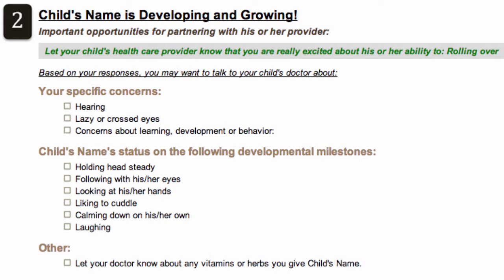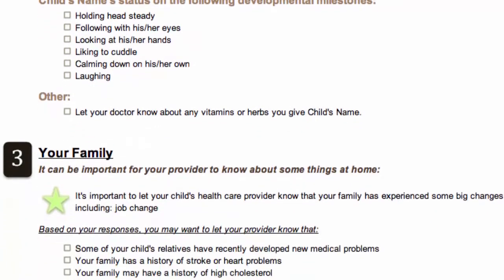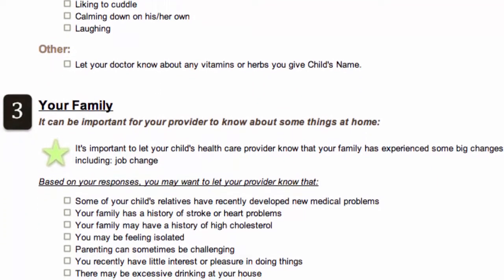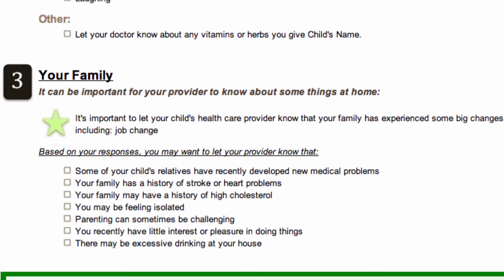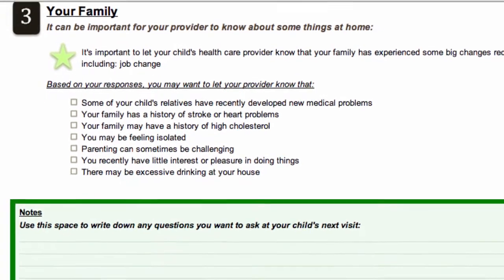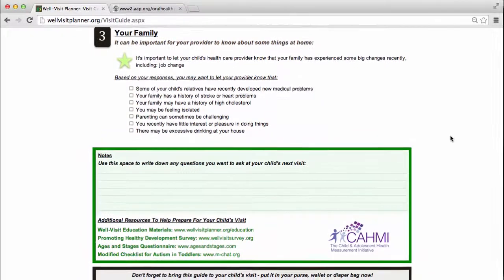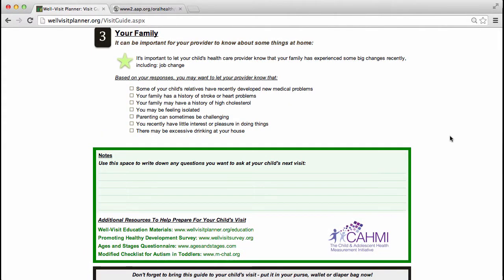For this example, topics such as liking to cuddle or laughing were identified. In this way, the visit guide saves time and ensures that parents' and family needs are covered. The visit guide also provides space for parents to take notes, which, once home, acts as an important reminder of issues and lessons learned from their child's well visit.